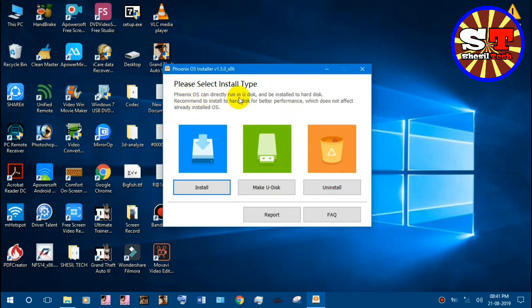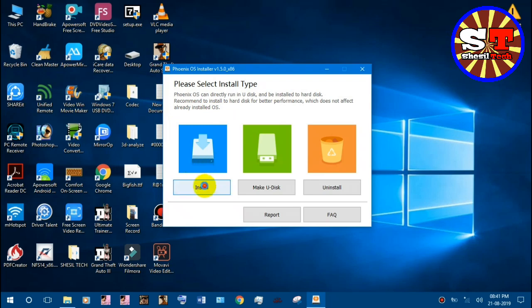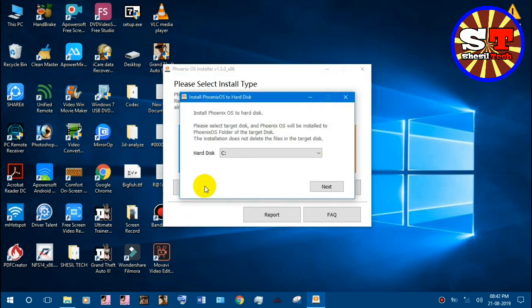You can install it in the hard disk. You can install it in Windows. You can install it in USB. You can install it in the hard disk.